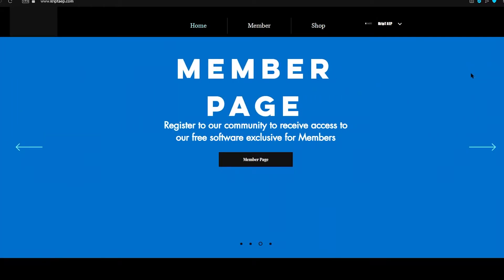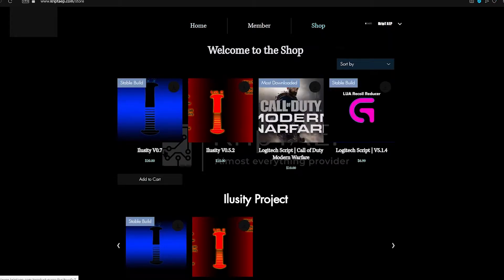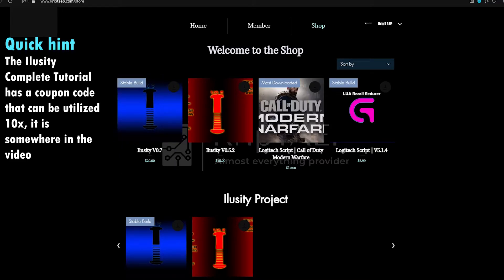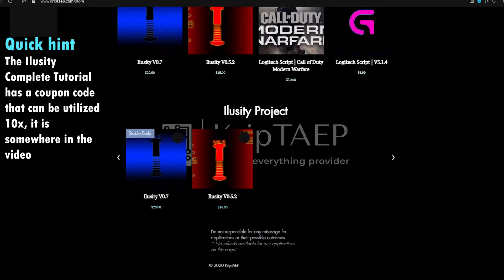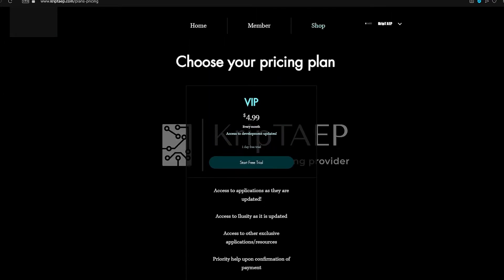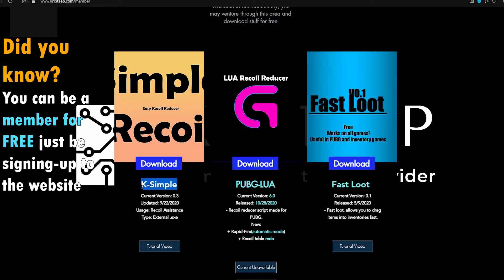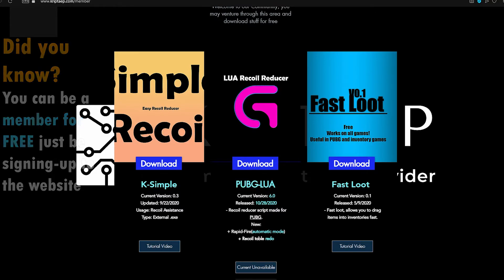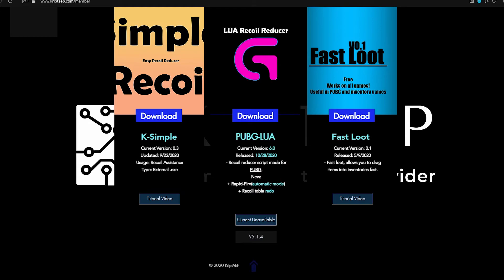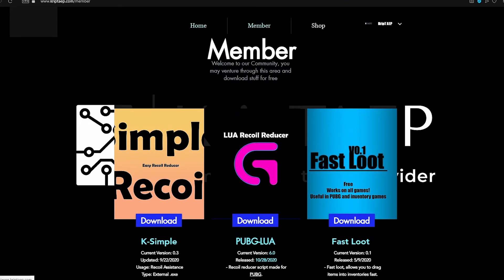If you don't have iLosity yet and want to purchase it, go to the shop and click on it — iLosity is right there. If you've been watching my past iLosity tutorial video, I released coupon codes with 90% off, so you can purchase iLosity for about $4 instead of $20. If you don't want to purchase outright, you can hover over the shop, go to subscription, and purchase VIP for only $5 to get access to everything — there's also a one day free trial. As a member you can download free applications like KSIM (a no recoil application), PUBG Lua (a Lua script for PUBG), and Fast Lua. I'm going to remake tutorials for these since my other channel got taken down. Make sure you subscribe — thank you guys, I appreciate it, and have a nice day.